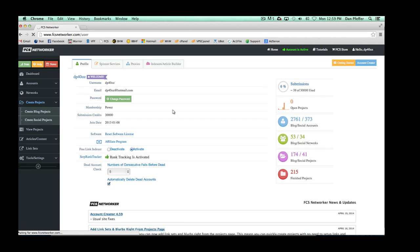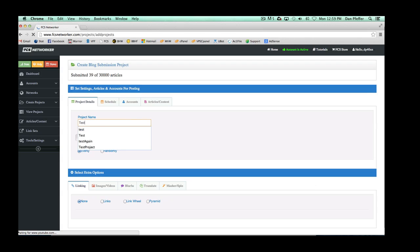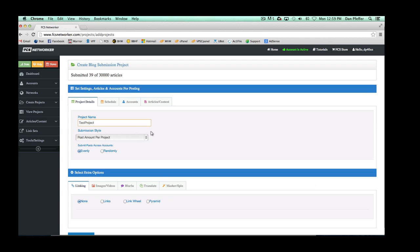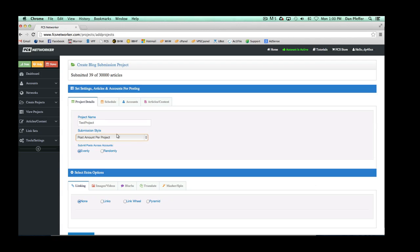We have our accounts uploaded into the system and now we want to create a project to submit to some of these accounts. You'll name this submission project — let's say 'test project'. You're going to see submission style and post amount per project; that's what you basically want to leave it on. These default settings are for more advanced usage, so if you're unsure, leave them. We also have post amount per account, which you'd use if you wanted to specify how many posts per day for each account.